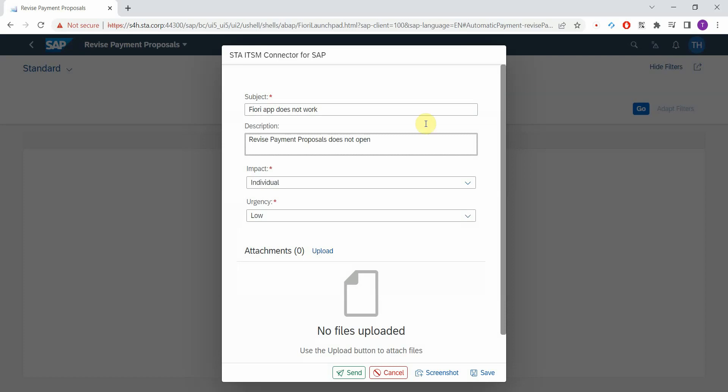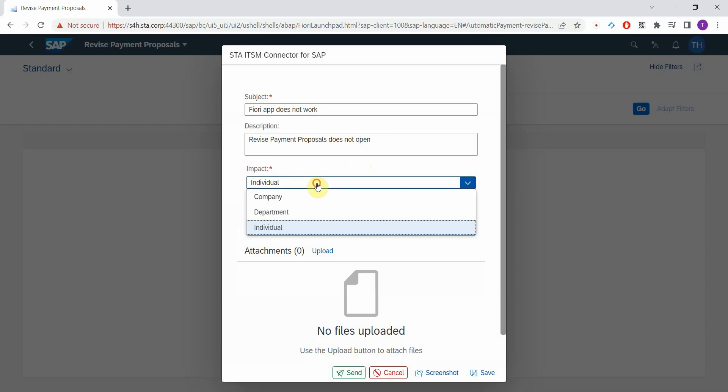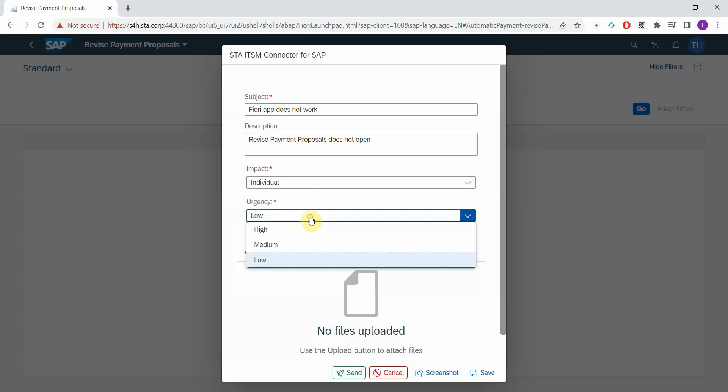Here you have two extra fields. This can be customized so the default template contains the impact and the urgency, but almost all our clients want to customize the fields that are available for the end users to populate.